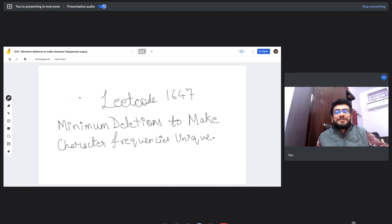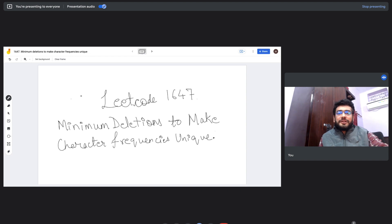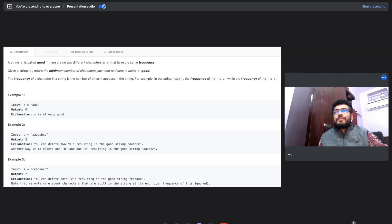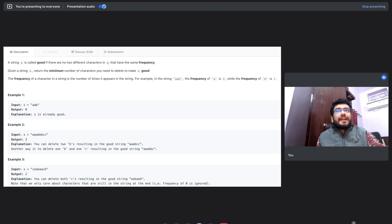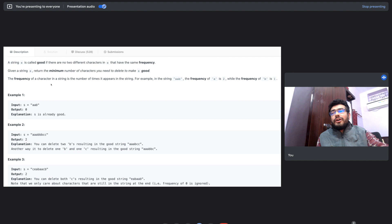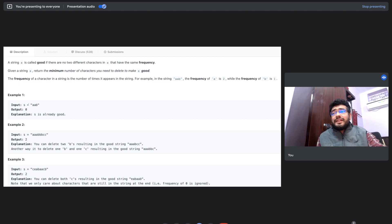Hello everyone and welcome back to the Helgeek Arena. Today we are back with yet another interesting problem on LeetCode: Minimum Deletions to Make Character Frequencies Unique. According to this problem, a string s is called good if there are no two different characters in s that have the same frequency. Given a string s, return the minimum number of characters you need to delete to make s good.